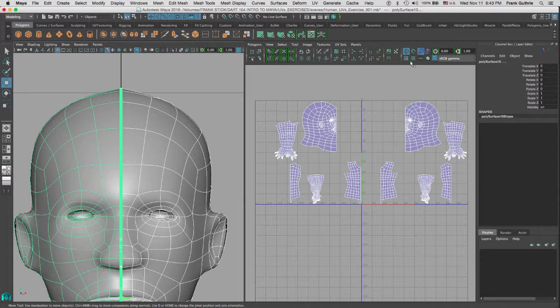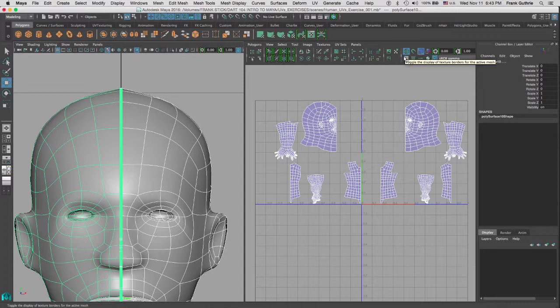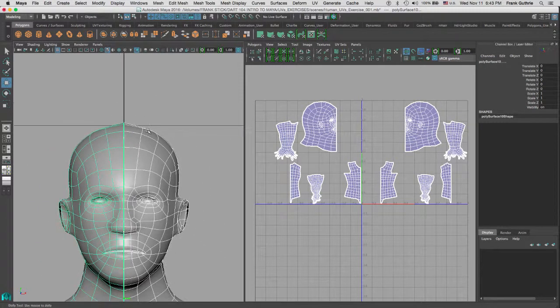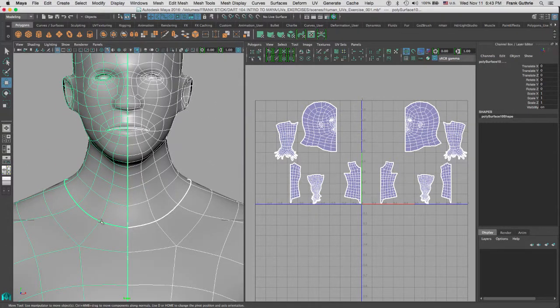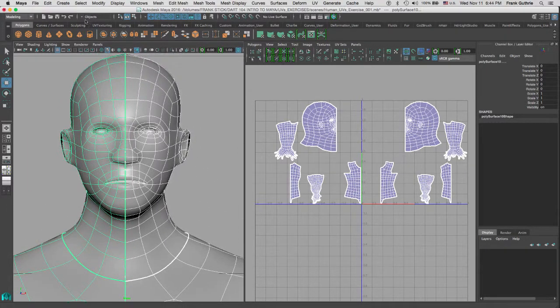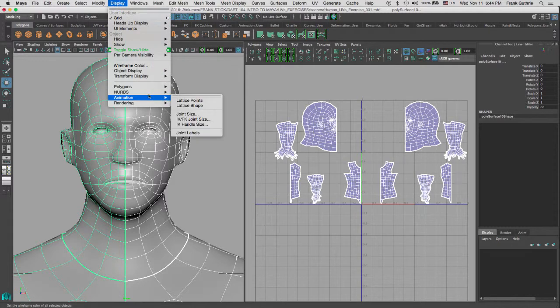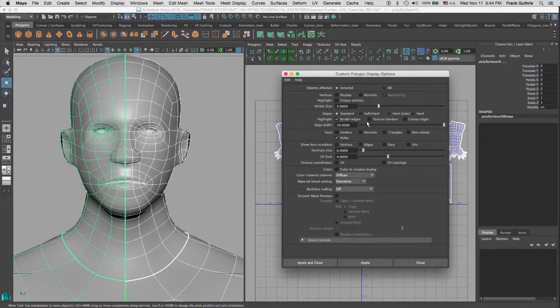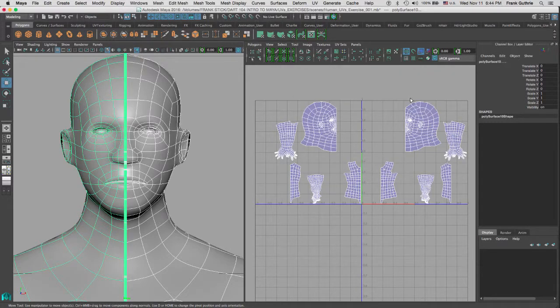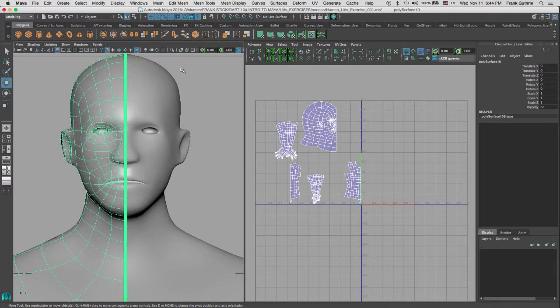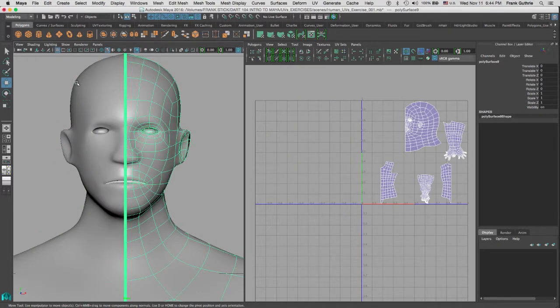Remember, border edges are different than our shelf edges, which is found right below the grid button. It's called Toggle the Display of Texture Border Edges for the Active Mesh. If I click on this, you will notice that we can see the border edges for our UV shells. I can again go to Display, Polygons, Custom Polygons Display. And if I select border edges, change it to 10, and hit Applying, what happens is that my texture edges go away. So the very first thing that we have to do to combine these two halves is exactly that.